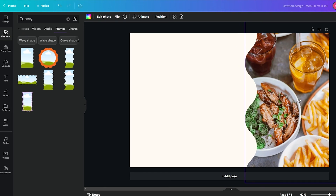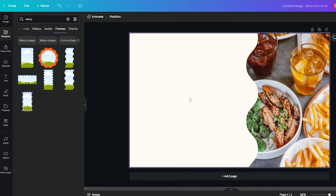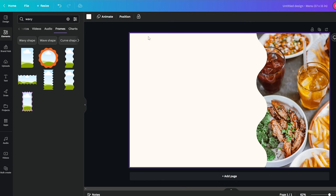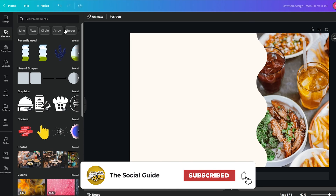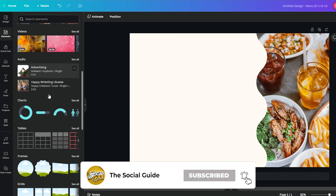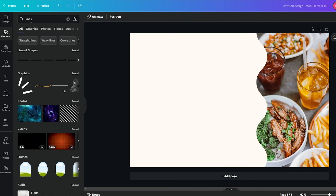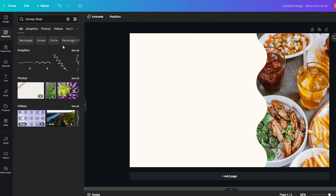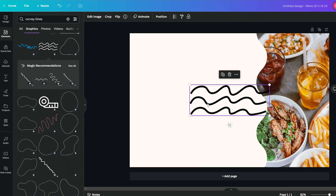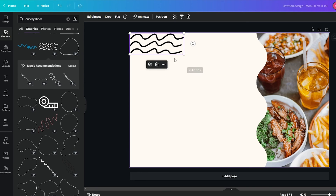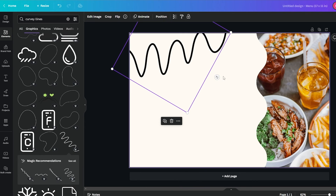Something like this looks really, really good — we've got the fries, we've got the drinks, we've got some Japanese fried chicken. I think this looks much better. Now let's add some decorative lines to make it a little different. We'll go into Elements and into graphics to find some curvy lines. Let's look through these different options and find something that works.